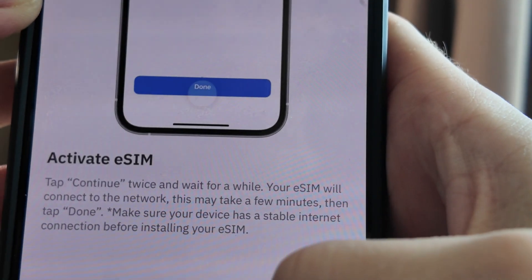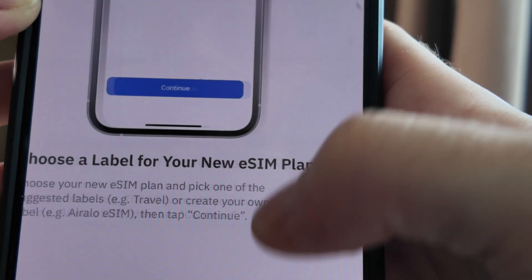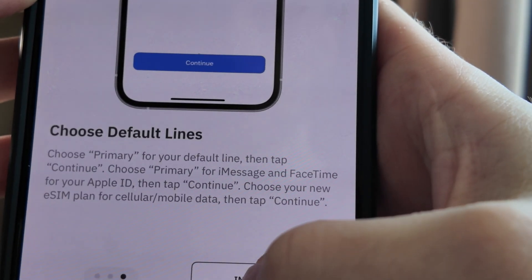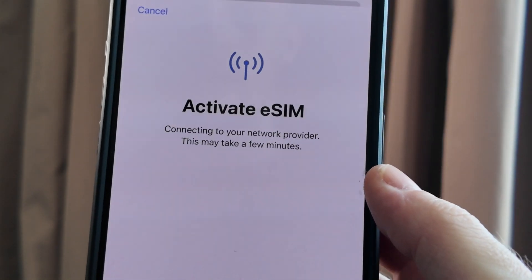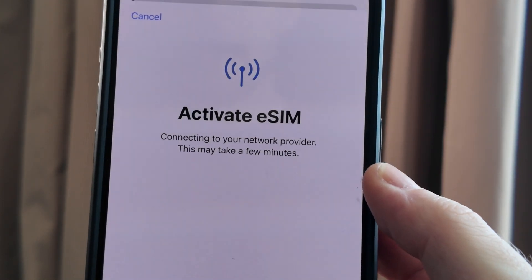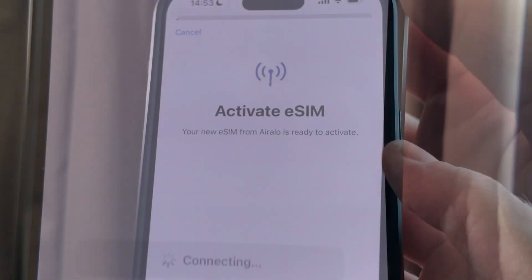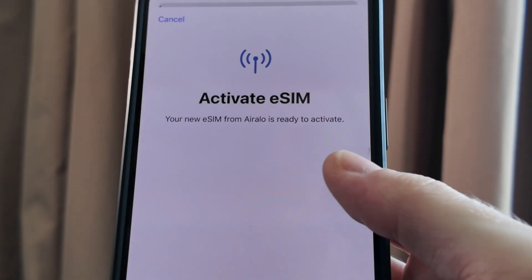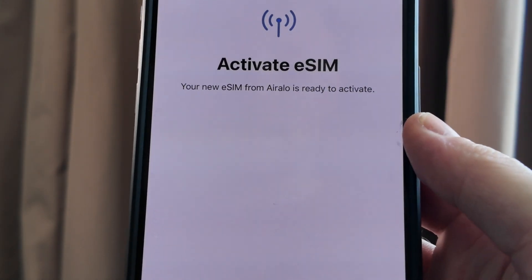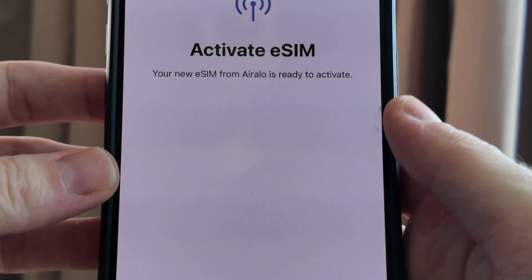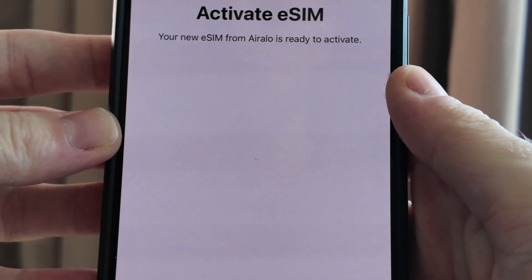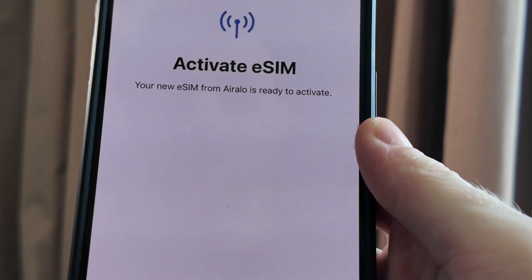It's then going to show you some more instructions, you can then click next. Next again and install eSIM. Now allow the new eSIM to be installed and here you can see it is connecting. You can now see that it has been installed and it is now ready for activation. If you go ahead and click continue you can then be taken to the next step.